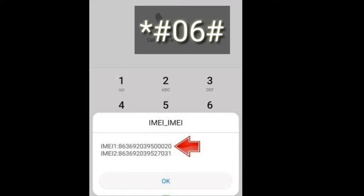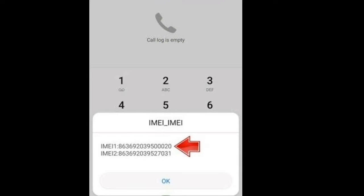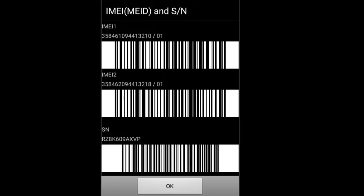Go to the phone dialer and type star hash 0 6 hash. You will get the IMEI number — both IMEI numbers for two SIM slots. If you are a Samsung user, the IMEI numbers will be shown along with barcodes for each IMEI as well.